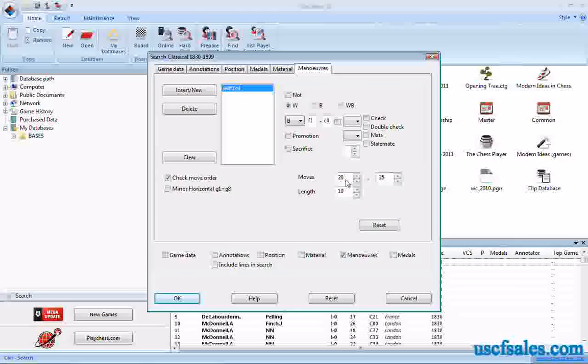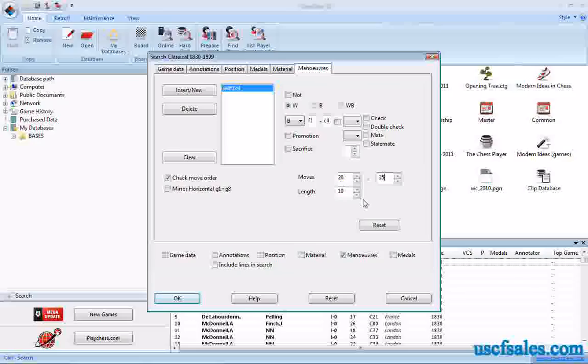If you do, as I said, move two, move eight, you're going to get nothing but these bishop maneuvers in the opening. If you do 20 to 35 as we just did, you only get 40 games. But they're all games in which middle game to end game this bishop move occurred.